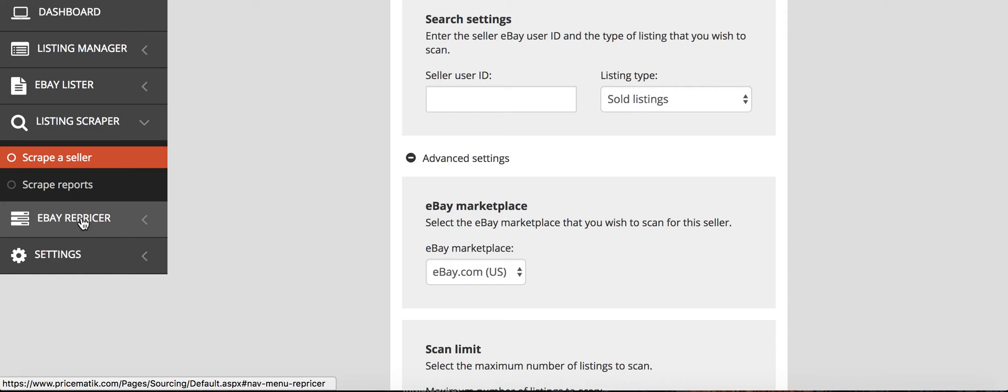And then the repricer is, it will automatically reprice from Amazon's price. It'll reprice your eBay listings so that you never have to worry about the price going up or down, because Pricematic does that all for you. And also if the product goes out of stock on Amazon, it will take it out of stock from your eBay store. So you don't have to worry about that either. And so far this tool has been great.